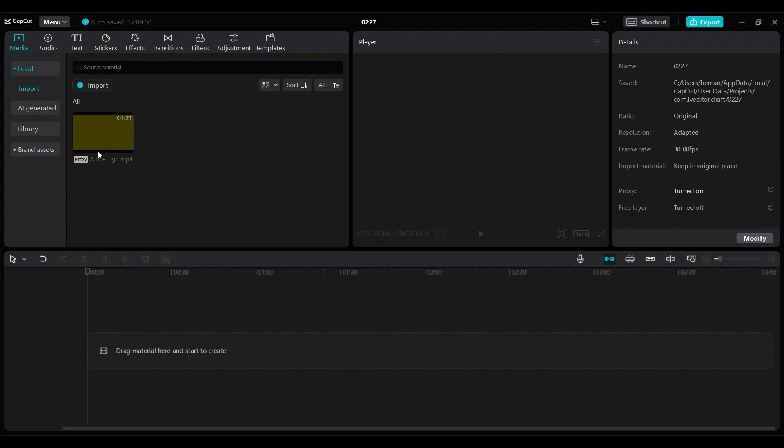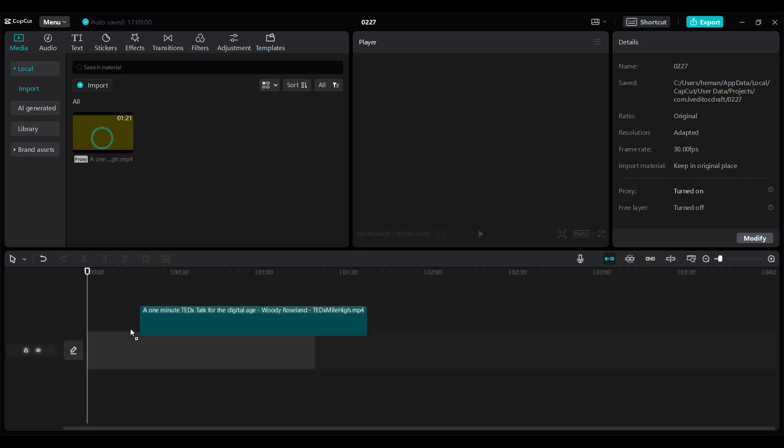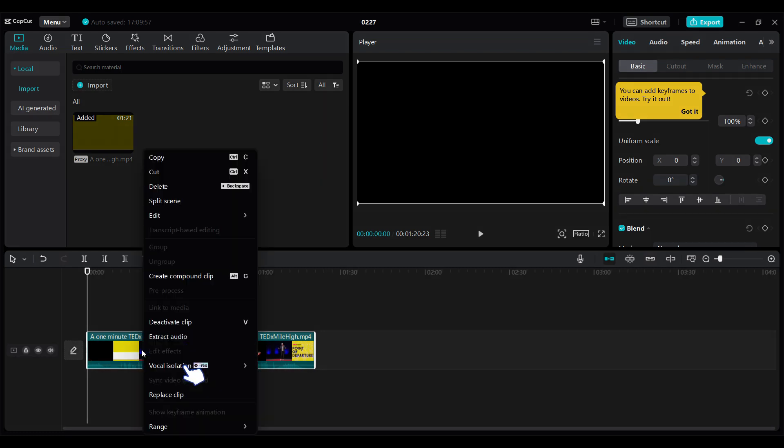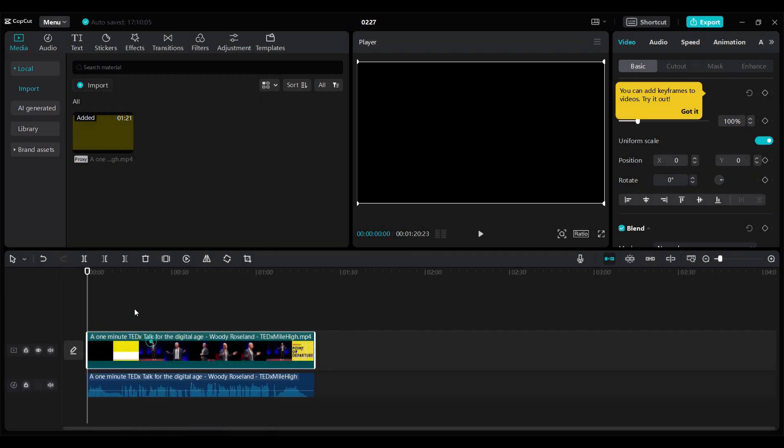Right now I have a video I have imported. I'm simply gonna drag it to the timeline. Since I only want to focus on the audio, I'm simply gonna click on this video and right click. Then I'm gonna select extract audio.